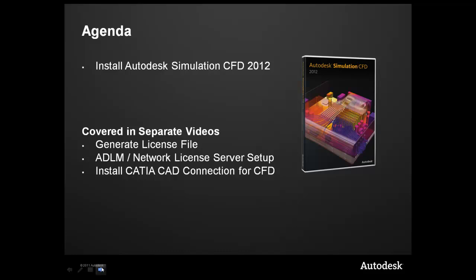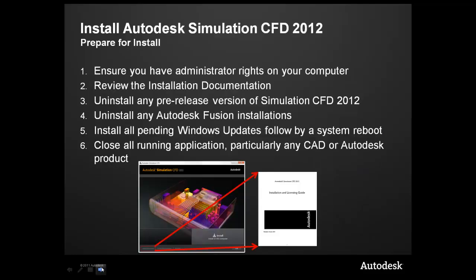In this video, we'll be covering the install process for Autodesk Simulation CFD 2012. In separate videos, we'll also cover the topics to generate a license file, set up the Autodesk License Manager, as well as the install process for the CATIA CAD connection.